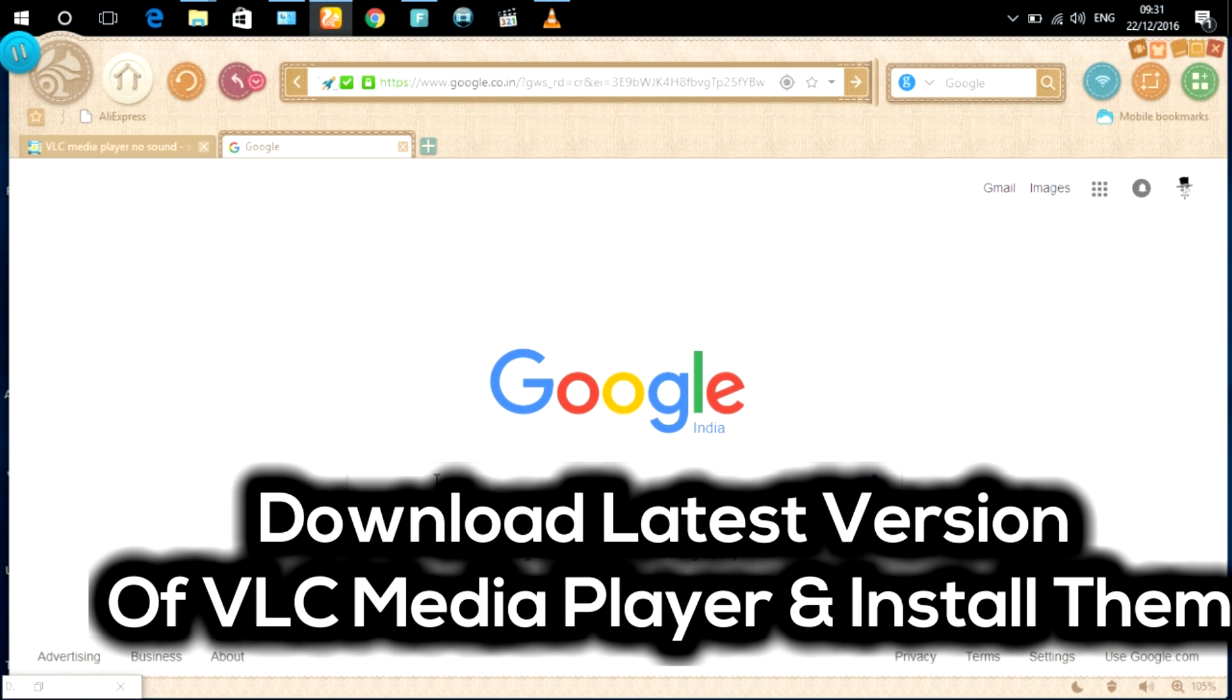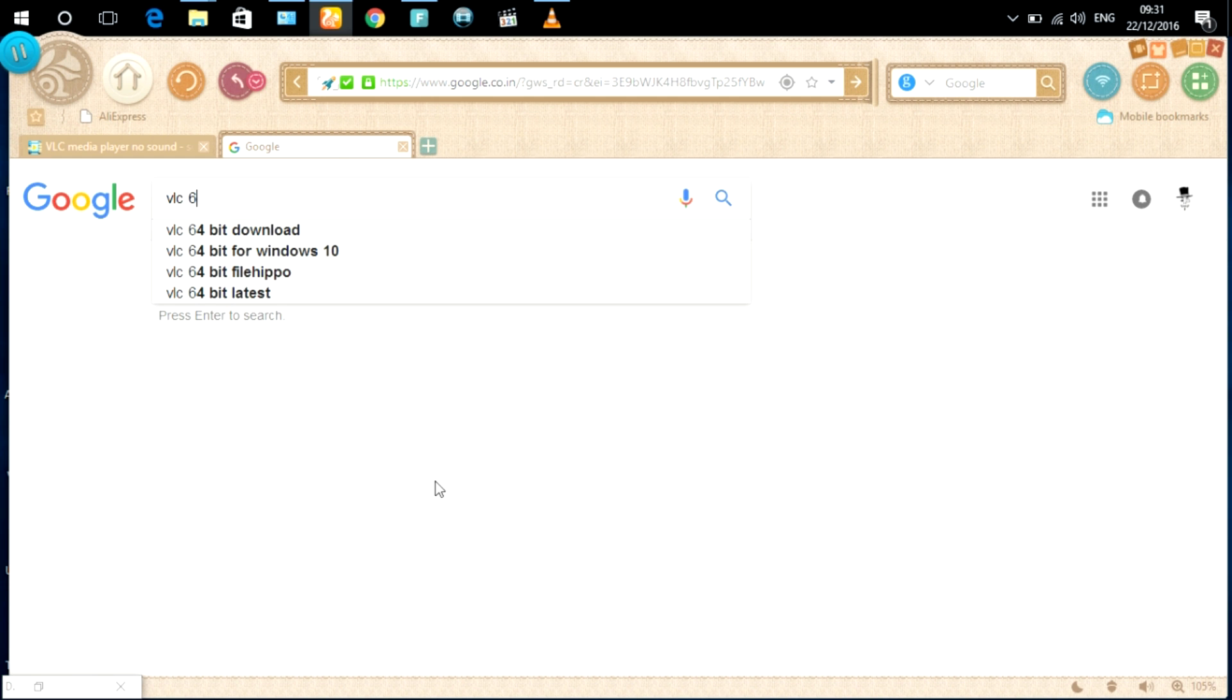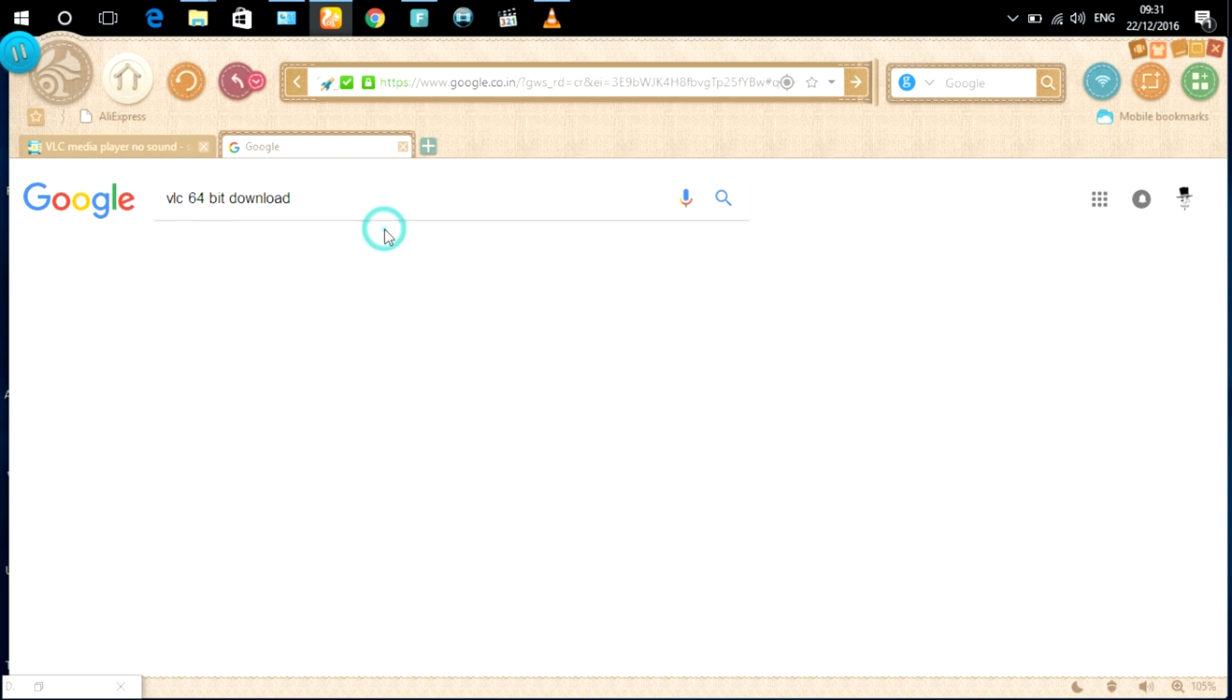Hello friends, today I'm going to show you how to fix VLC media player sound problem. Let's start. Follow my steps to solve the problem.